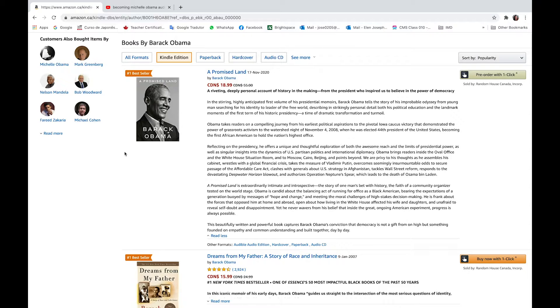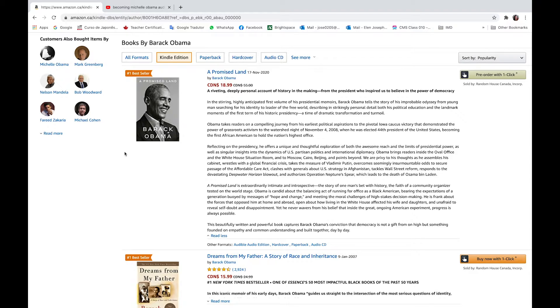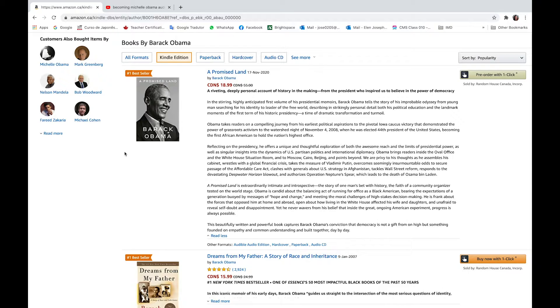Obama takes readers on a compelling journey from his earliest political aspirations to the pivotal Iowa caucus victory that demonstrated the power of grassroots activism to the watershed night of November 4th, 2008, when he was elected 44th President of the United States, becoming the first African American to hold the nation's highest office.